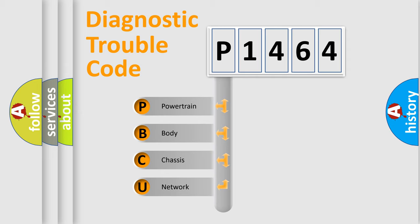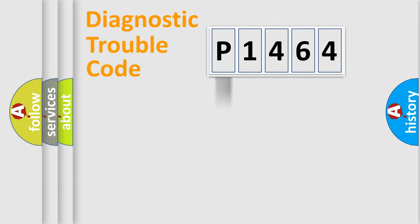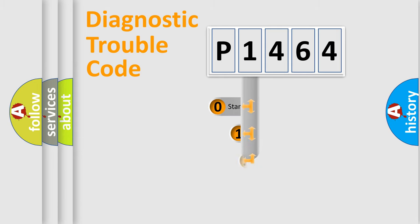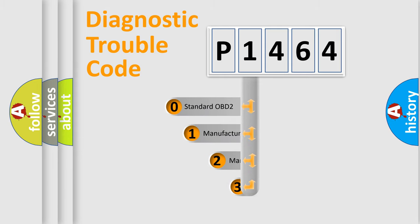We divide the electric system of automobile into four basic units: powertrain, body, chassis, and network. This distribution is defined in the first character code.